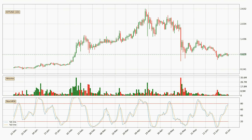Looking at the daily Stochastic RSI, there are no signs of the Stochastic RSI being oversold or overbought at this time, but the %K line is over the %D line, which means the current trend is to the upside.